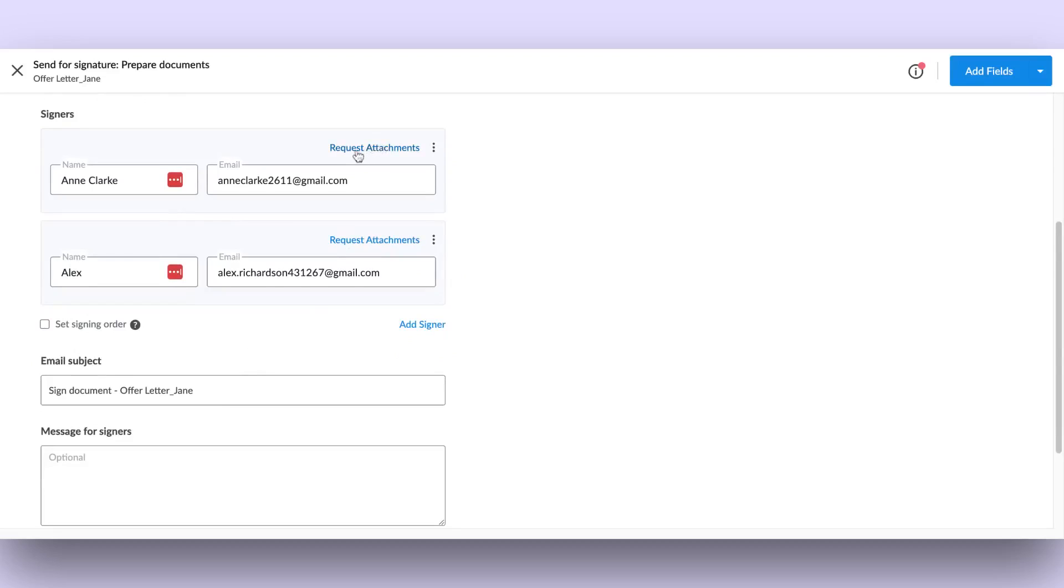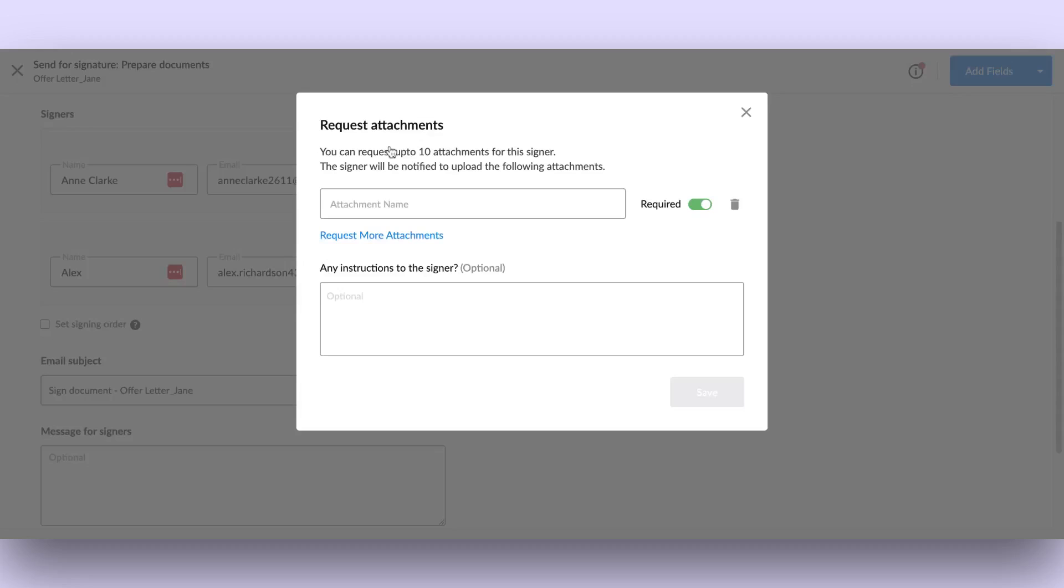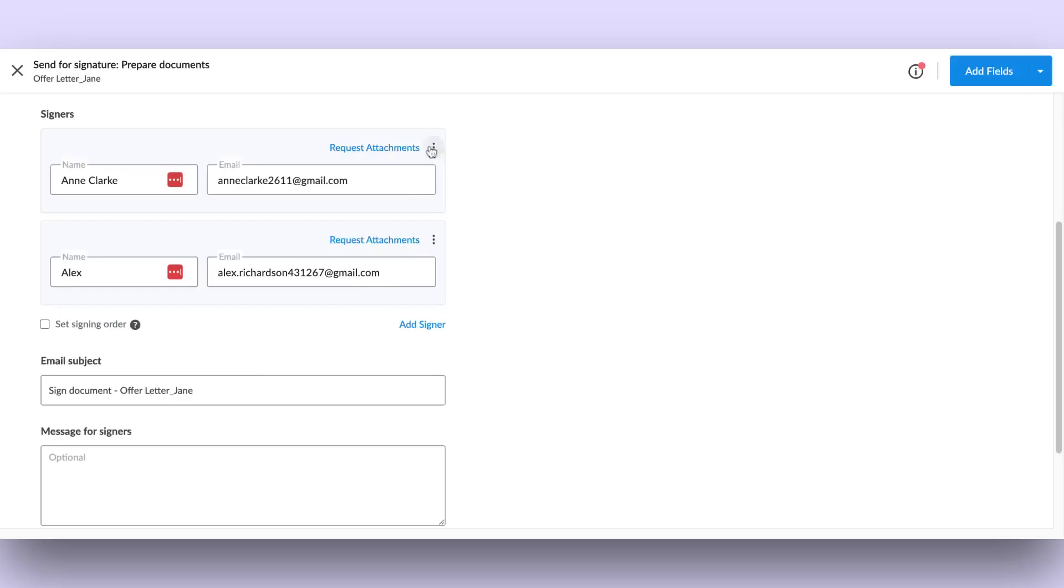Click on the Request Attachments button to request additional documents. More options are available when you click the three dots on a signer field, including implementing two-step verification for signer authentication or removing the signer field entirely.